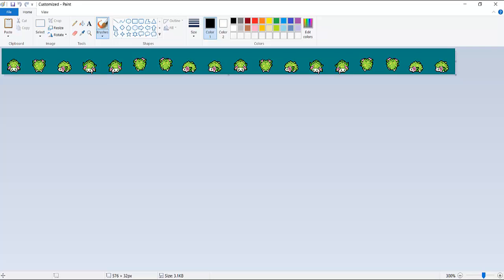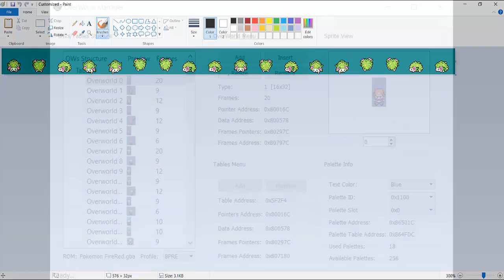Overworld Manager will assign the transparency, or background color, to the color of the top left pixel in your image. In Shaman's case, the very top left pixel is blue. You want to make sure that this color is different than the other 15 colors used to draw your overworld sprite.